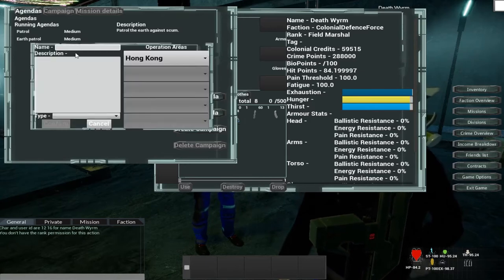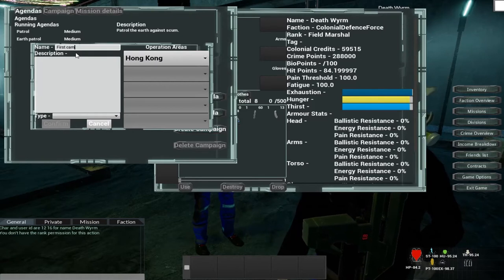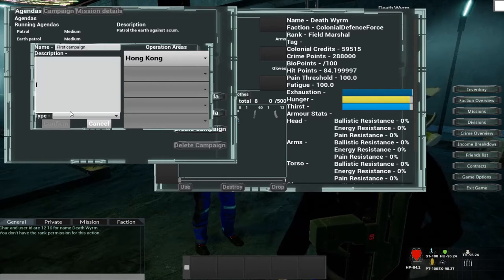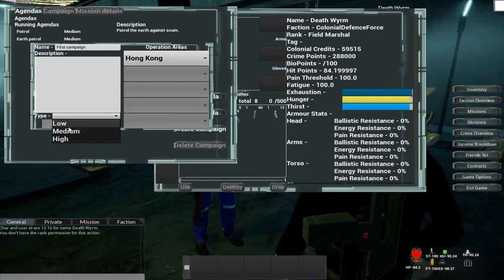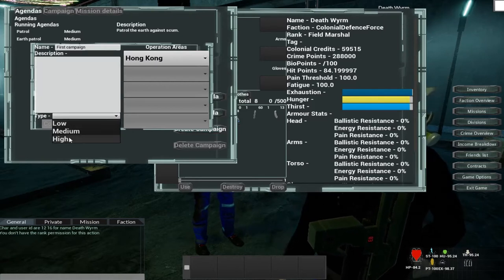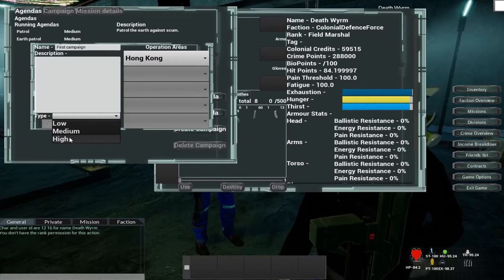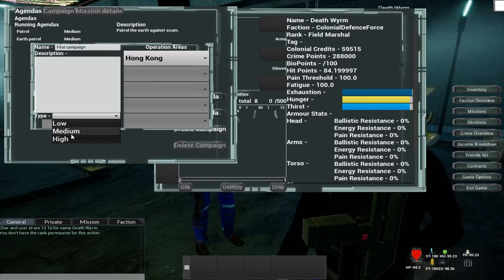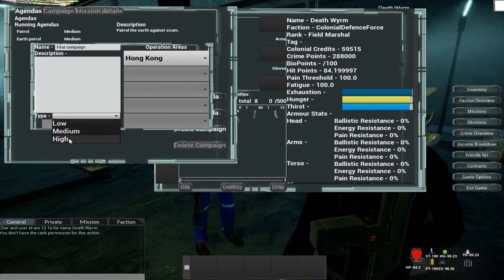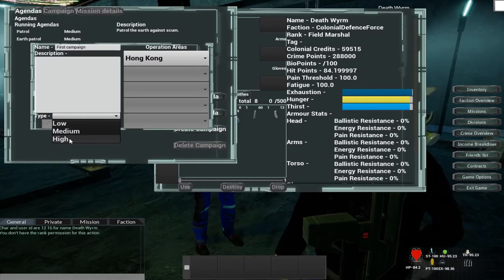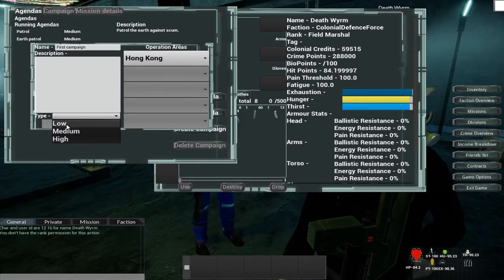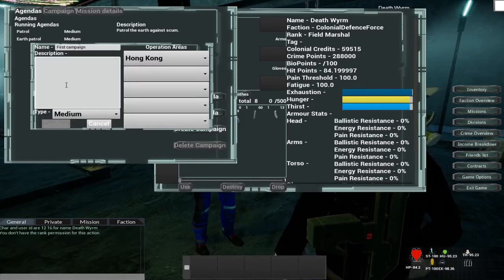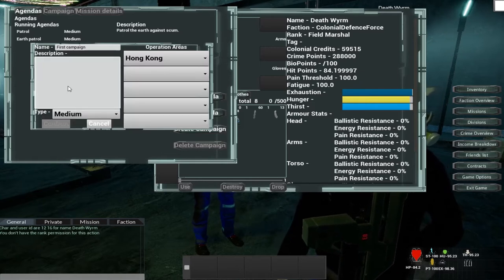And I'm just going to call this the first campaign. You can set the priority on the campaign, low, medium and high, and this will determine different payouts for a campaign. So I'm going to make a medium payout campaign.